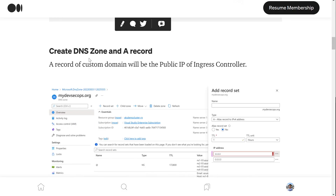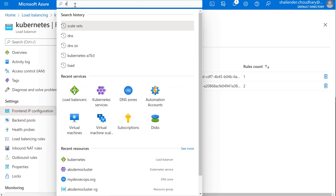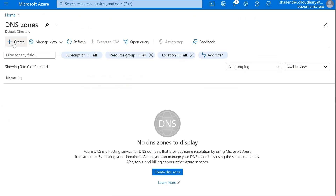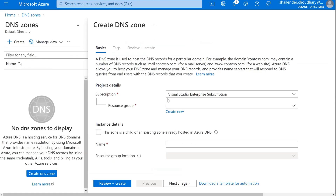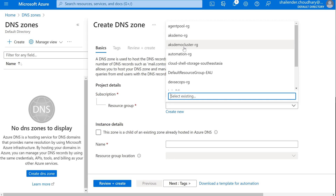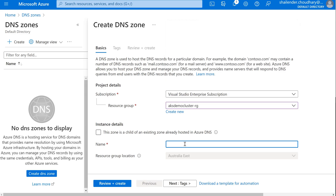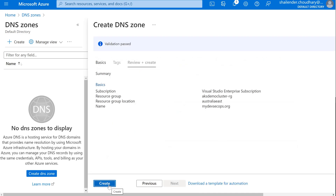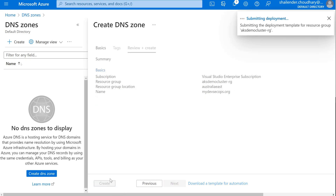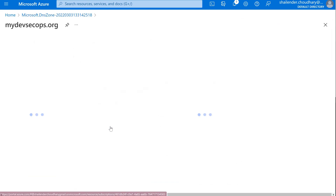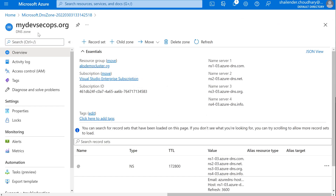Now the next step is to create a DNS zone so that we can map our custom domain with the public IP of the load balancer. Let's go to the portal, go to DNS zones, and create the zone. We'll use the same AKS demo resource group and provide the domain name mydevsecops.org. Let's create it. The DNS zone is instantly created. As you can see, for mydevsecops.org there are four name servers provided.